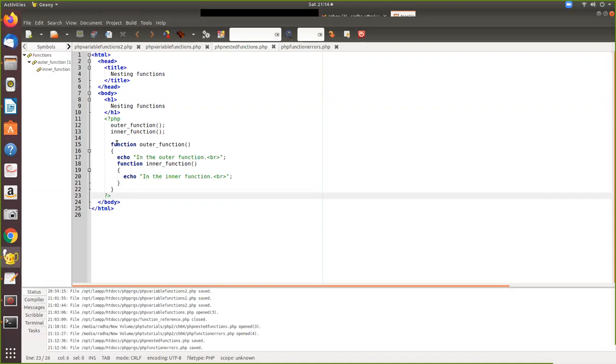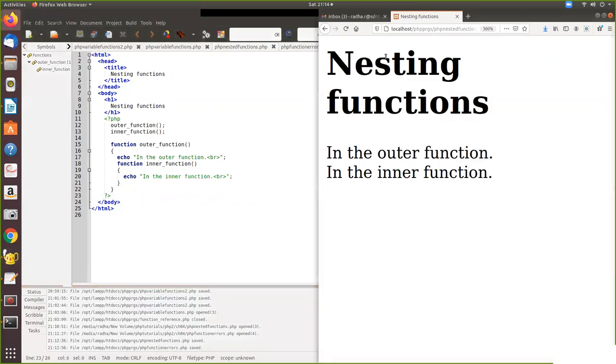So it has to be in this order only. If you change this order, say for example, if you call inner function first and then the outer function, it will lead to an error because the inner function is defined within the outer. So when it is called only, this will be created. Now we will see the output of this.